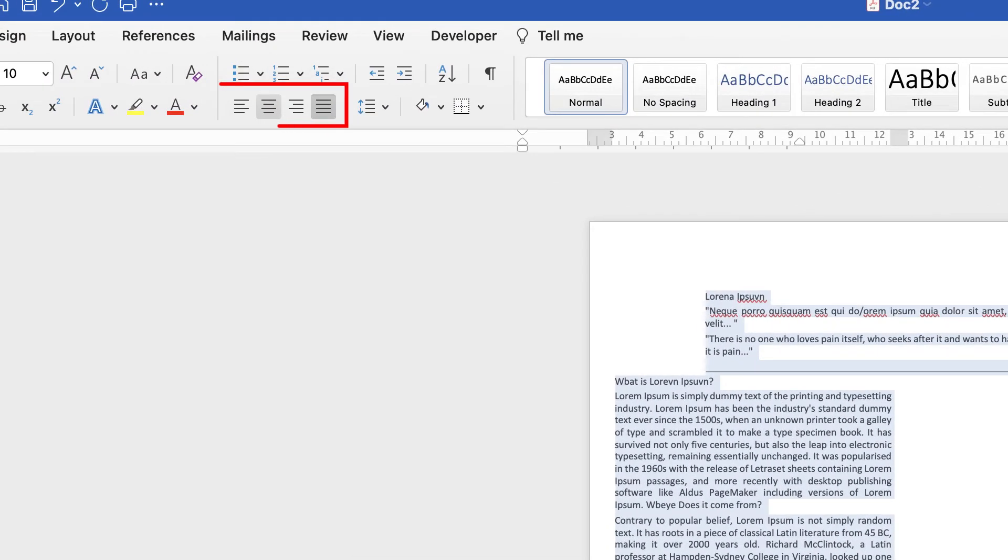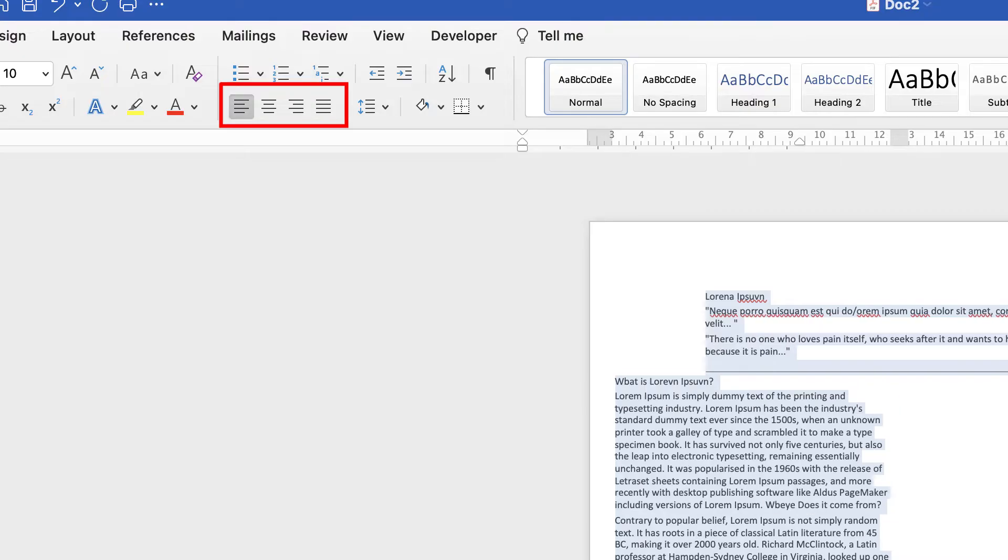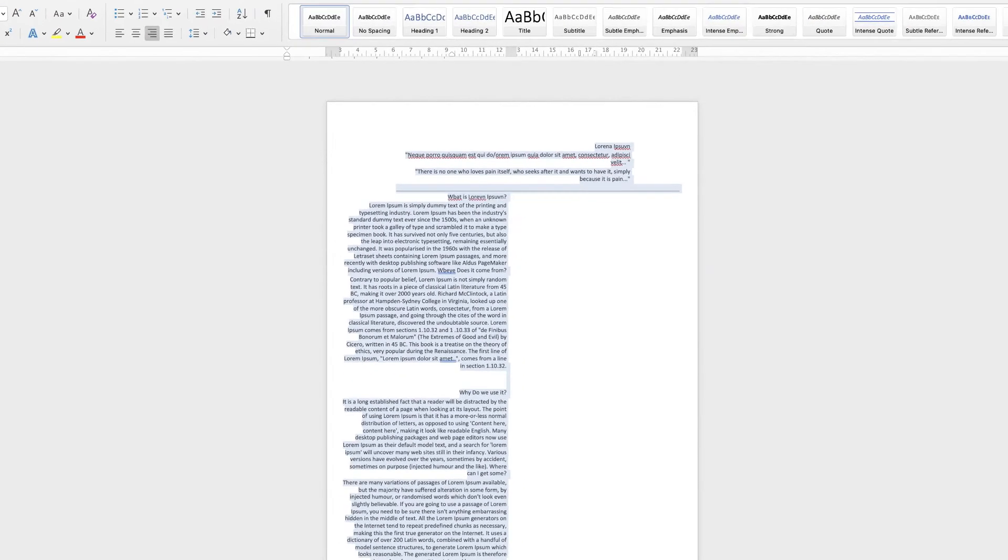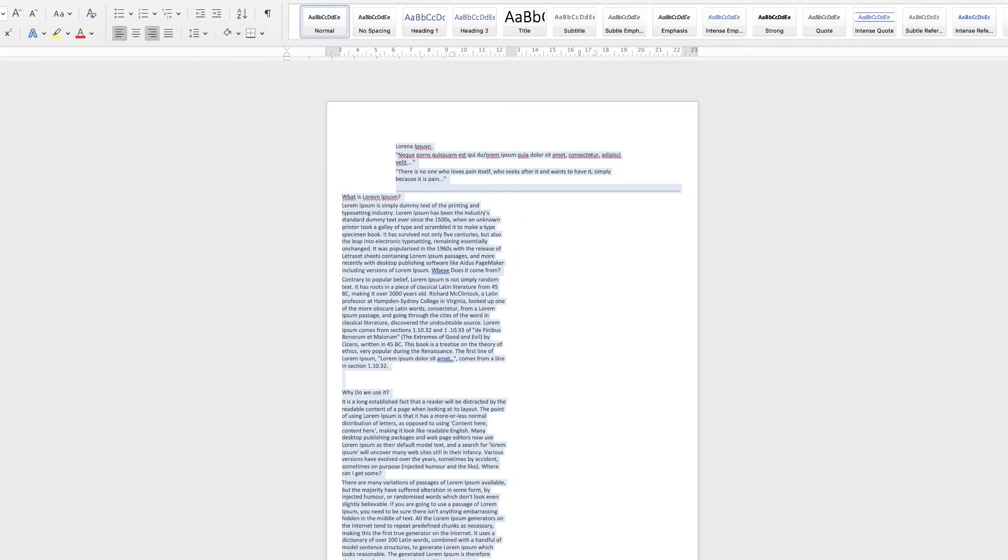You can also use these icons here which is Align to the Left, Align to the Middle, Align to the Right. Sometimes that can also make it easier for you.